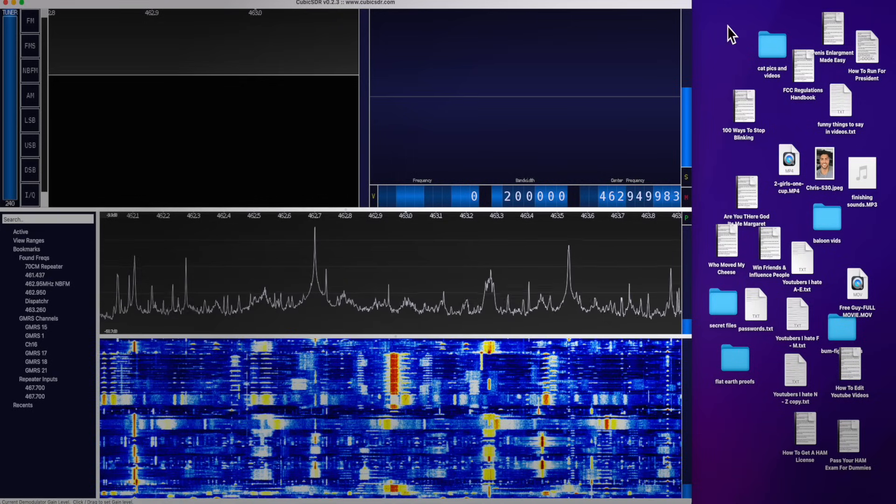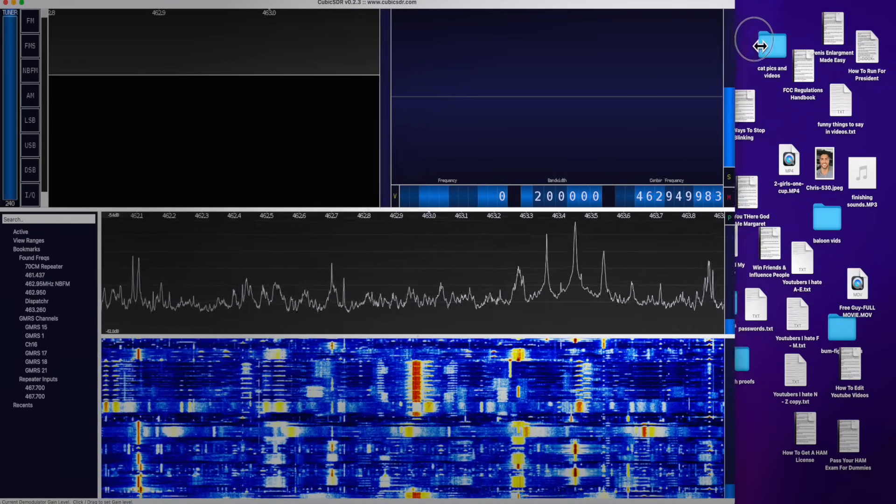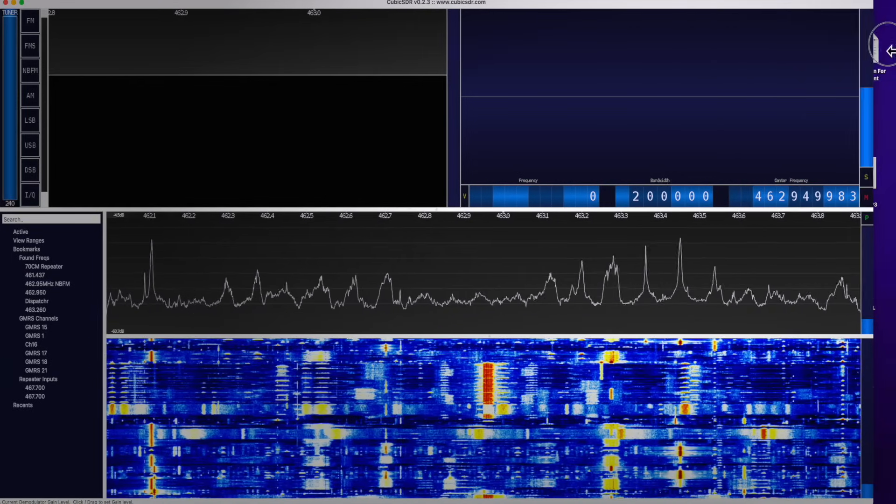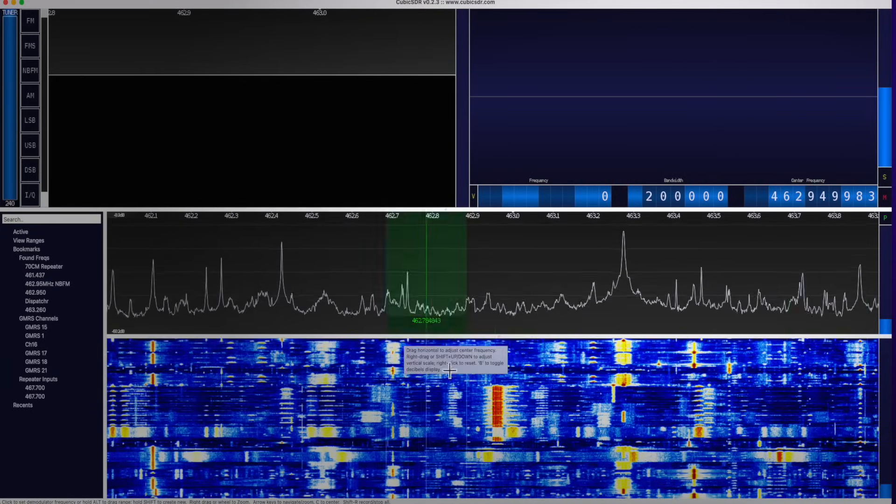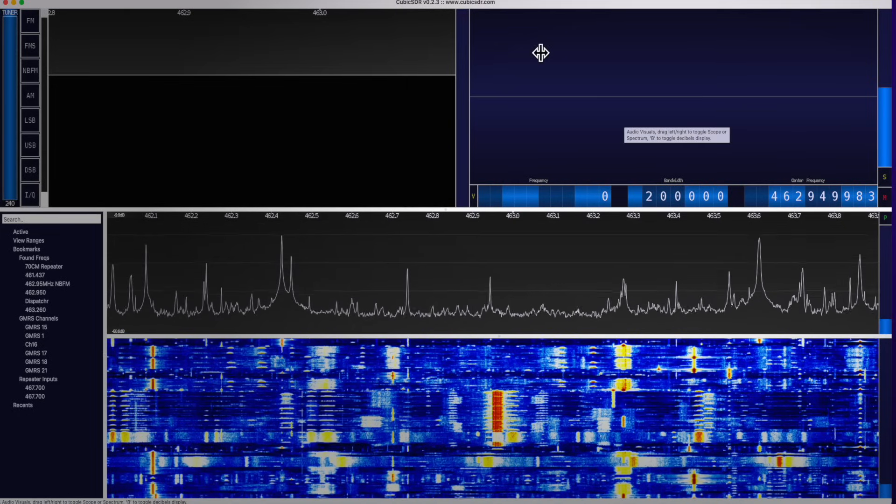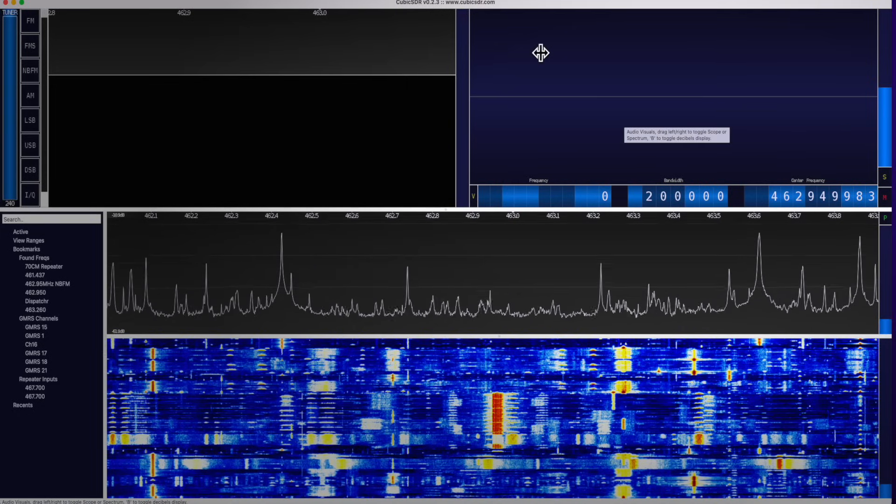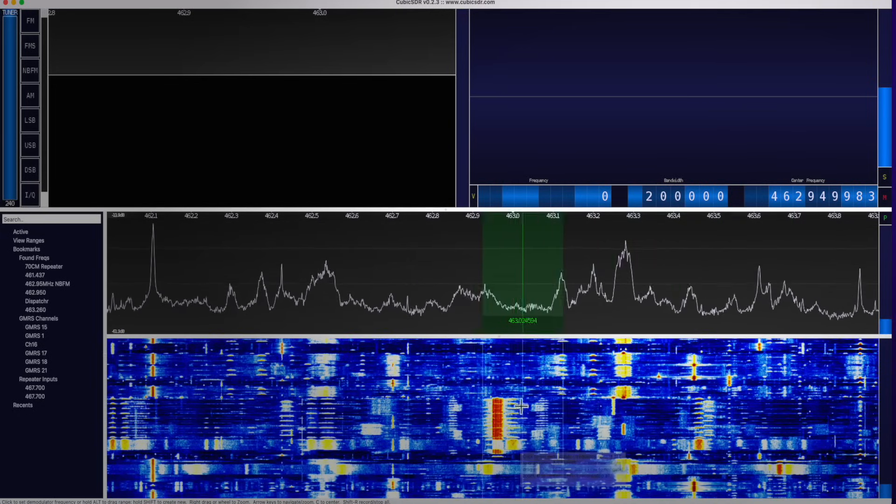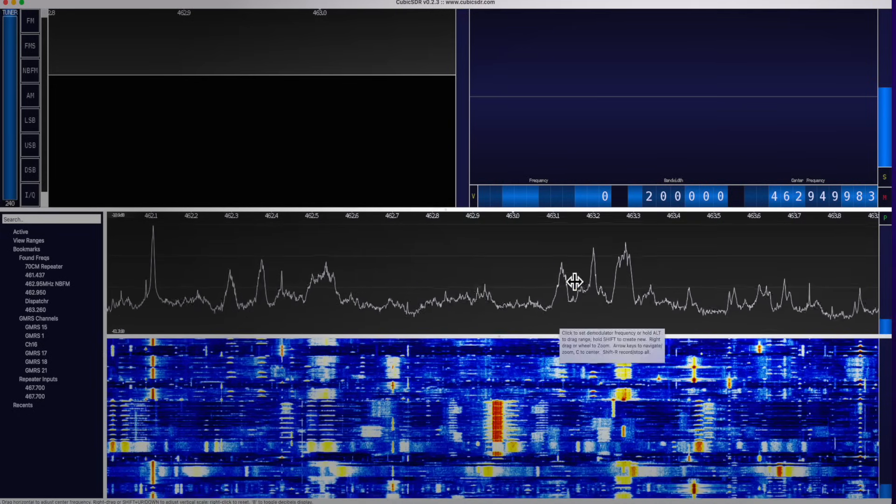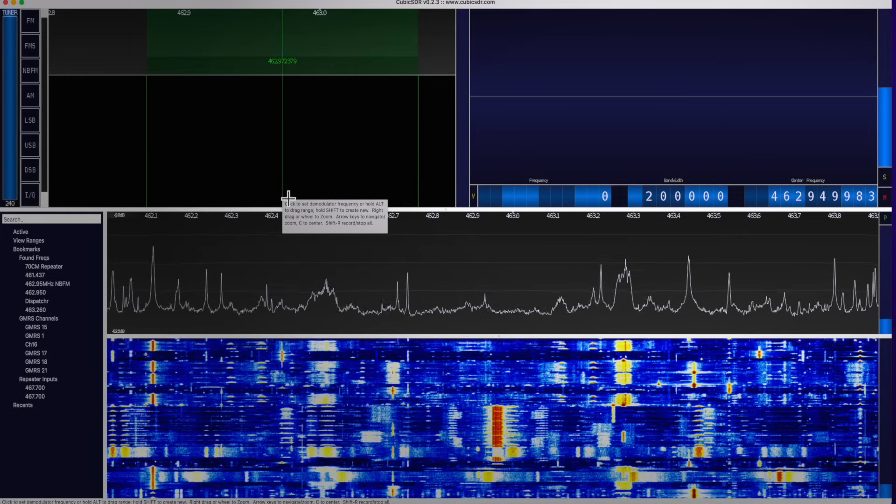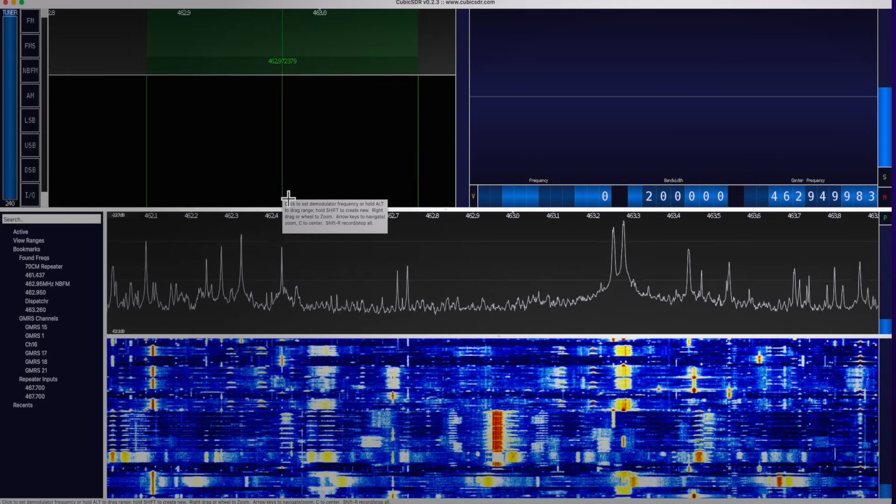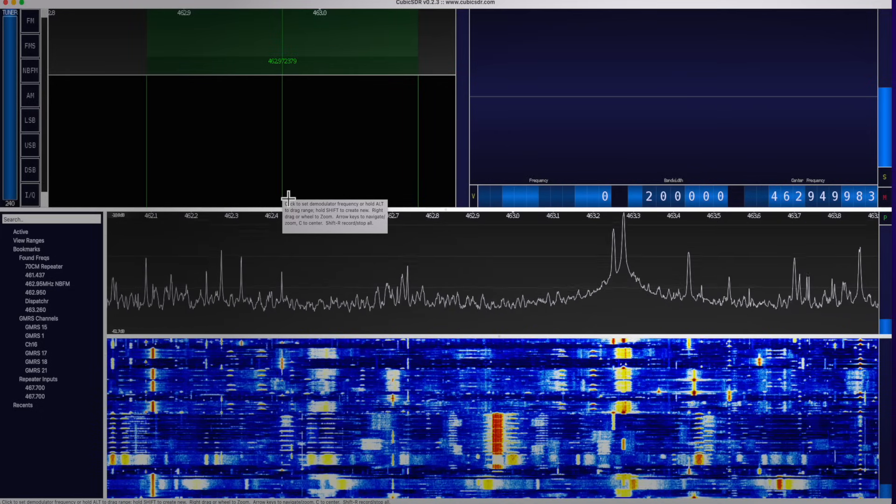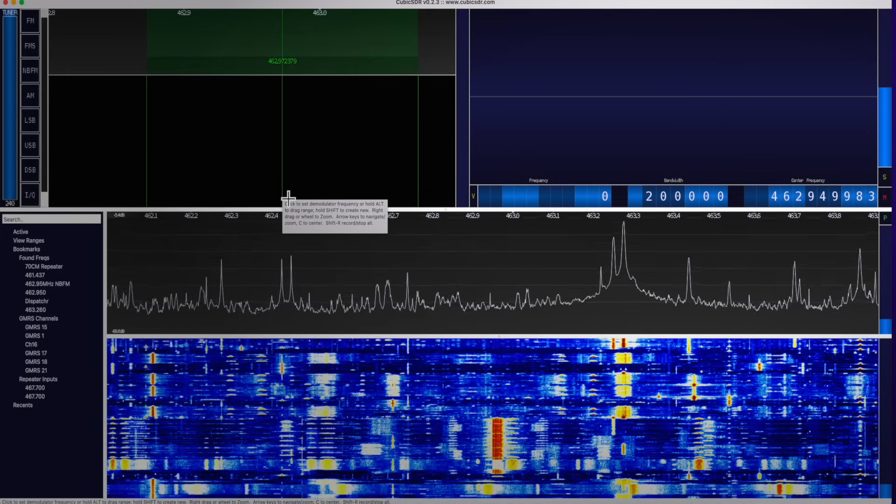Okay, I've got the Cubic SDR software up and running on the screen here. And at first glance, it can be a little bit intimidating. All these fancy-looking graphs and colors, but do not be afraid, because it's all very simple.